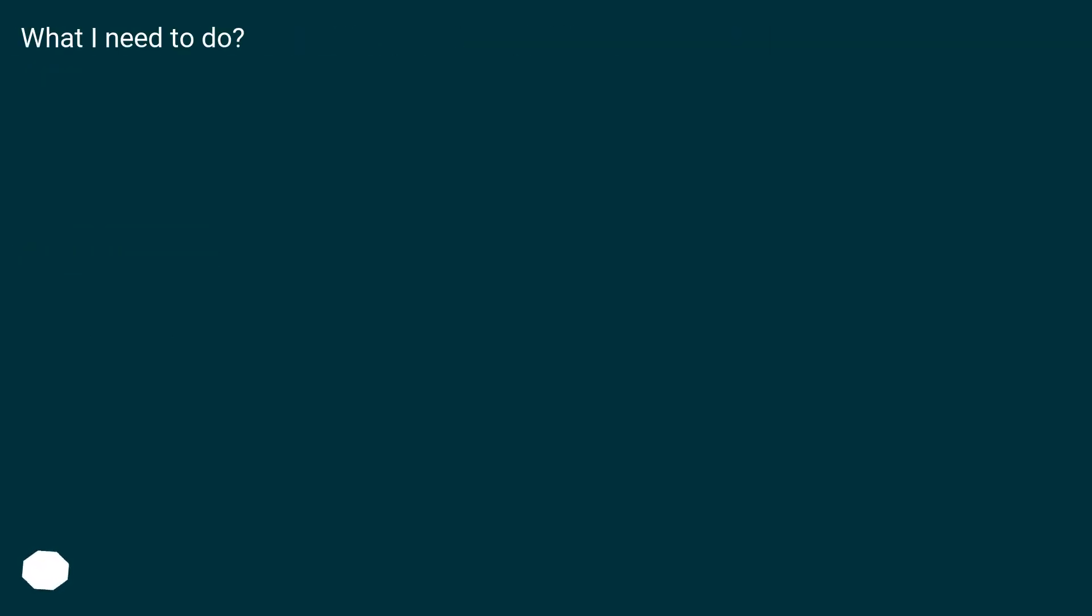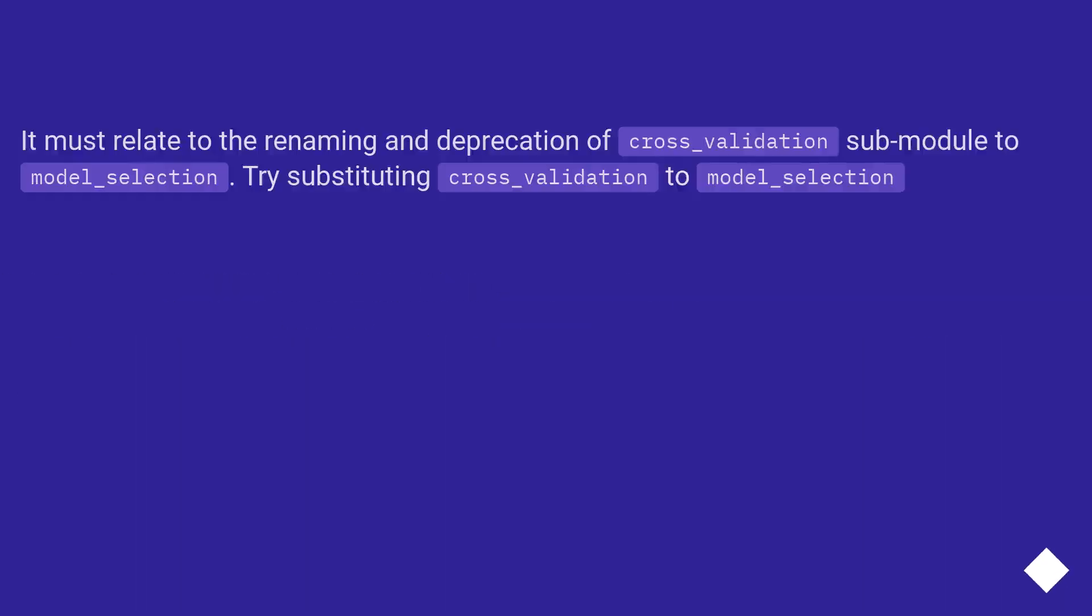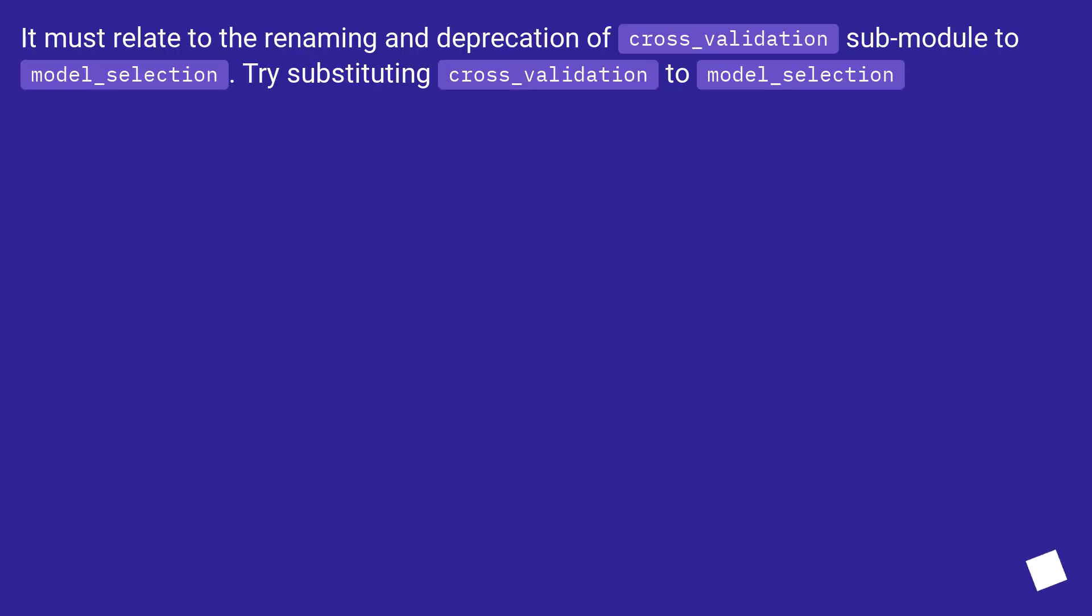What I need to do. It must relate to the renaming and deprecation of cross_validation submodule to model_selection. Try substituting cross_validation to model_selection.